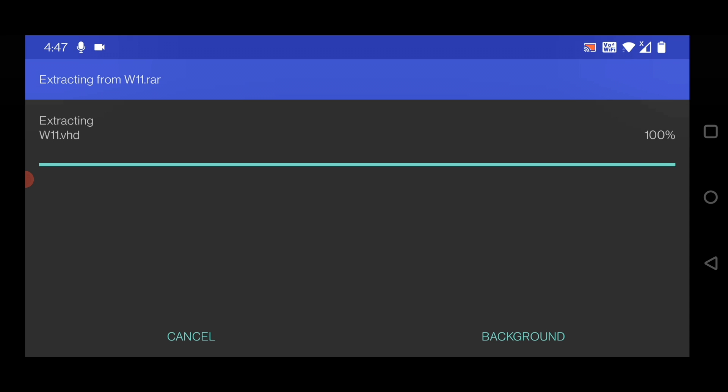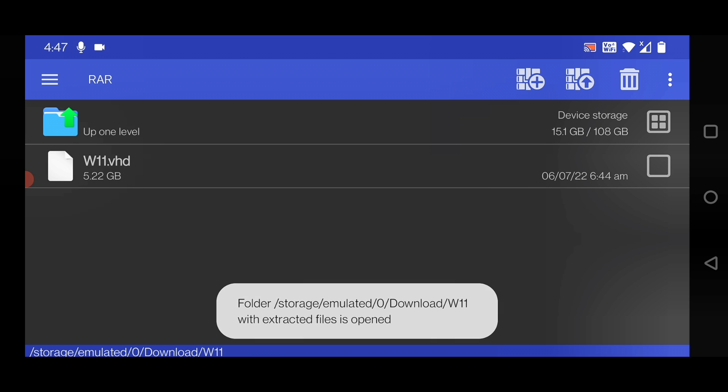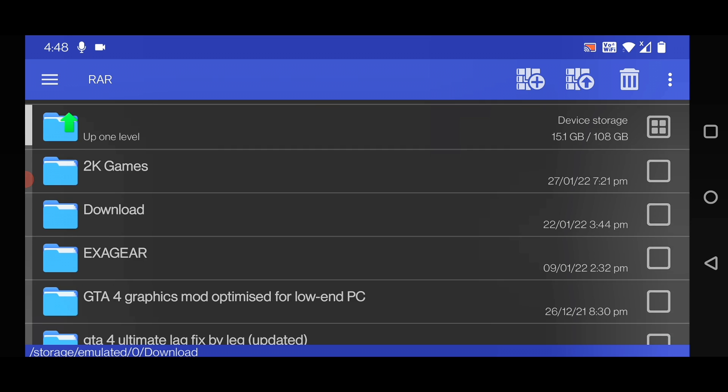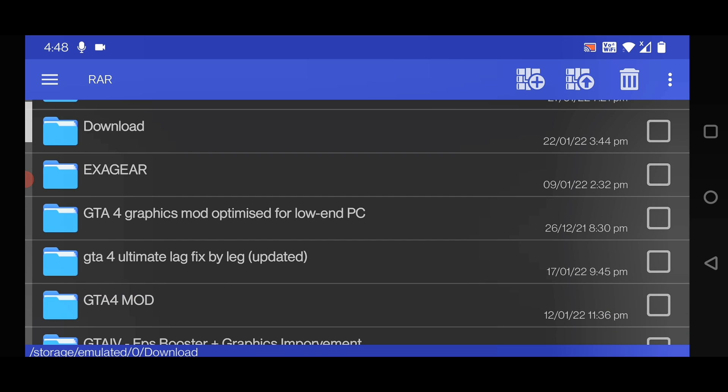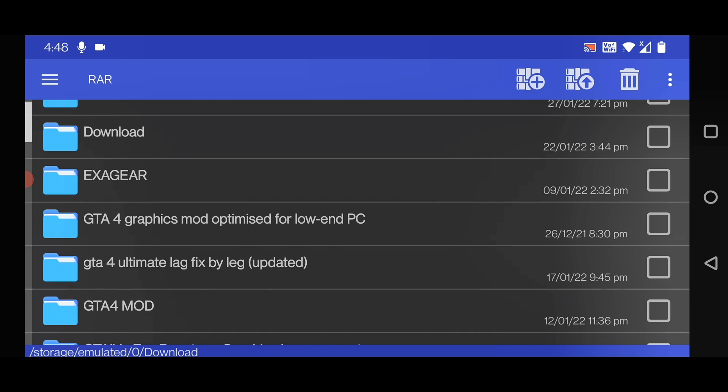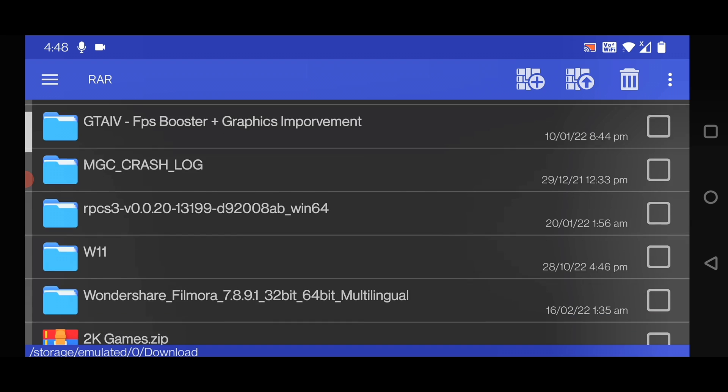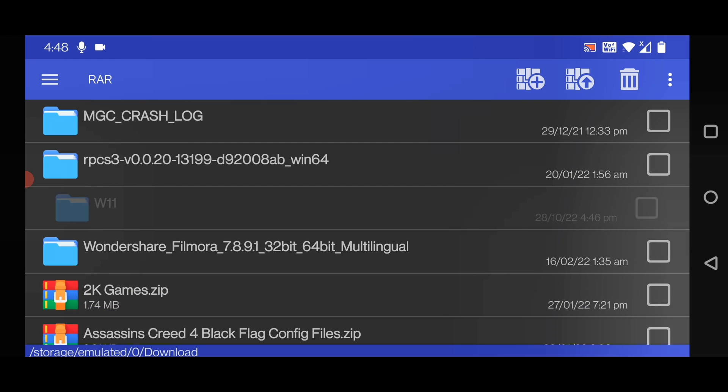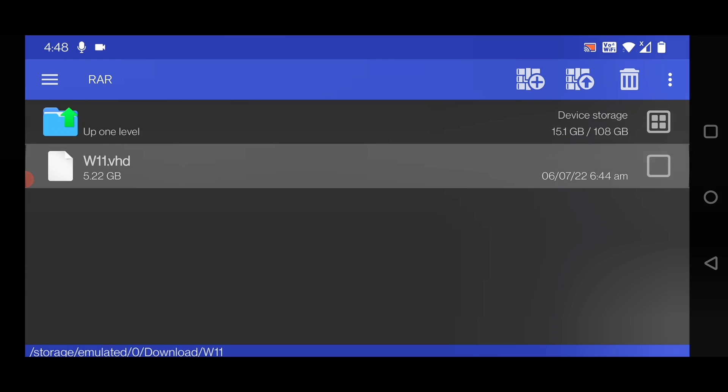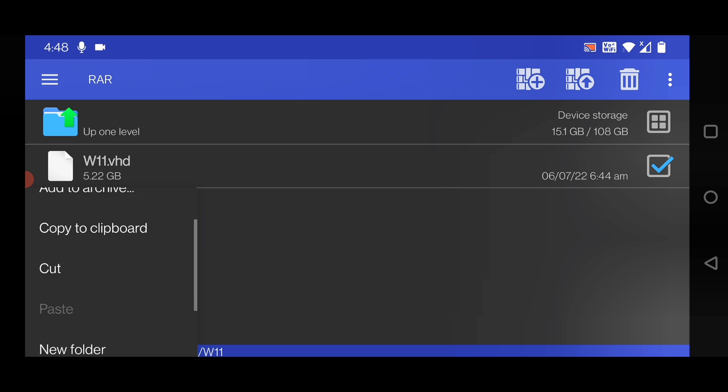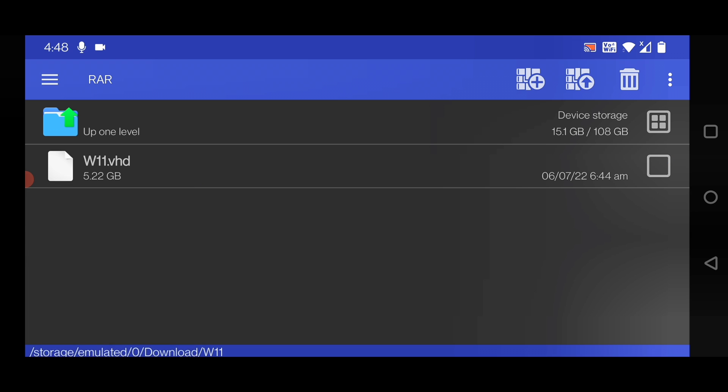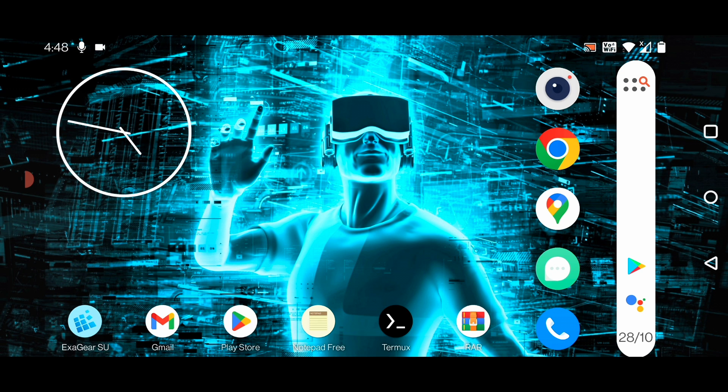Here you can see it's completed. This is the Windows 11.vhd file and you will find it inside the Download folder. Go to the Windows 11 folder, W11, and you will find a file of 5.22 GB which contains the Windows 11 hard disk image file. Let's go back to the home screen.